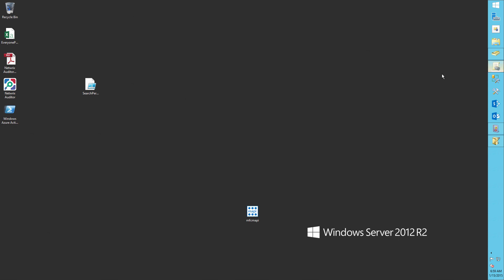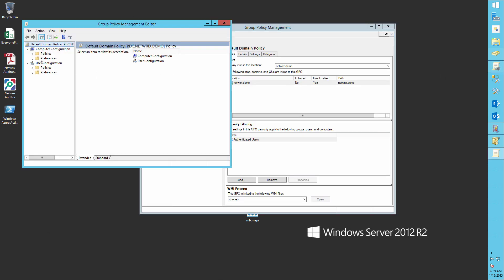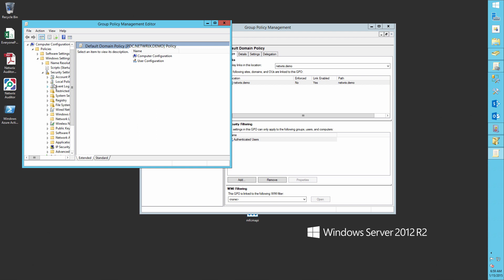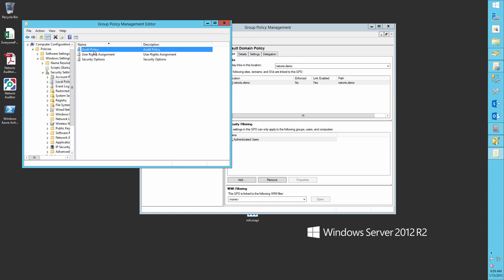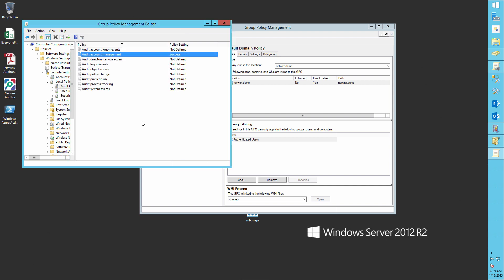Now run gpmc.msc. Open the default domain policy, computer configuration, policies, Windows settings, security settings, local policy, audit policy, and define the audit account management for success.